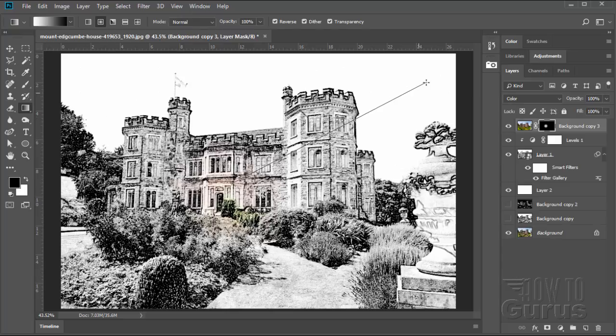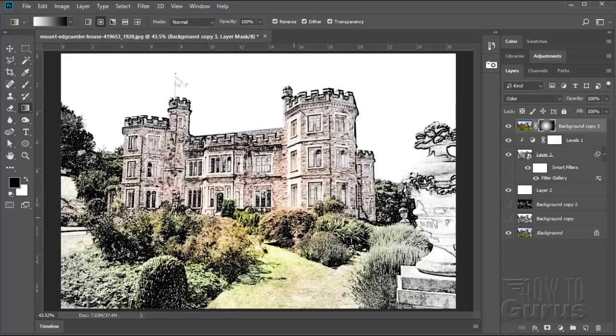I'll pull it out about that far from the center. Looks pretty good. So the whole building is in color. Most of the bushes up near the building are in color, and the building fades out to black and white out along the outer edges. And that's perfect.